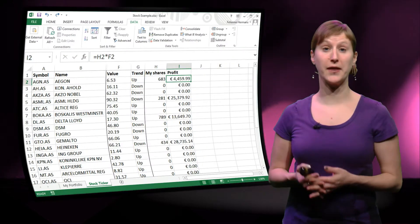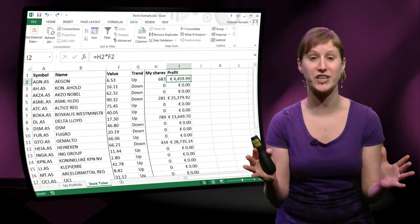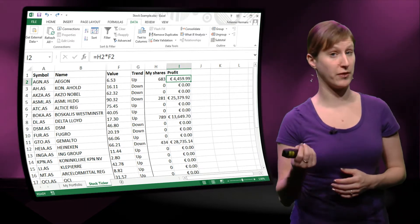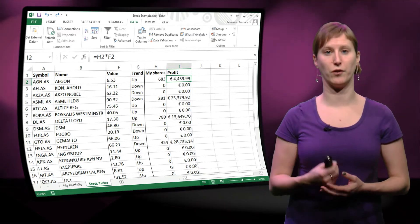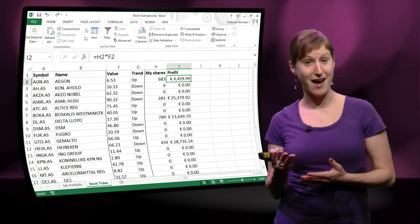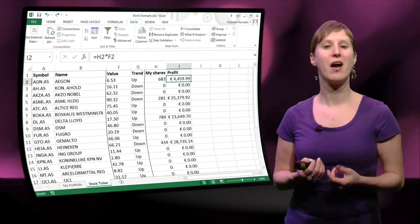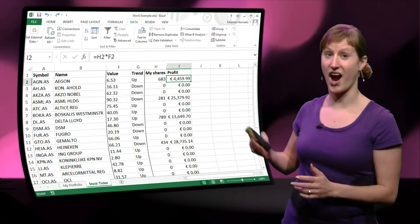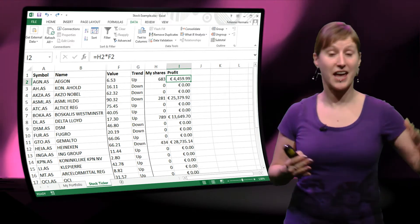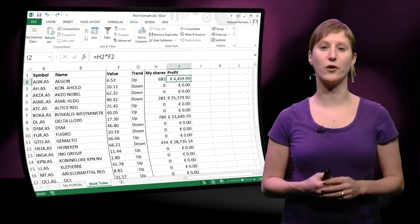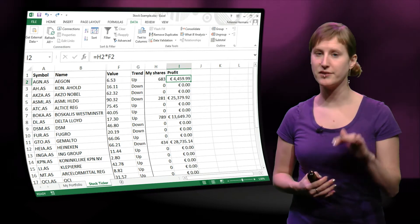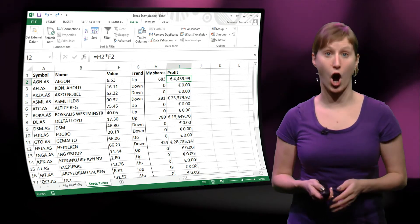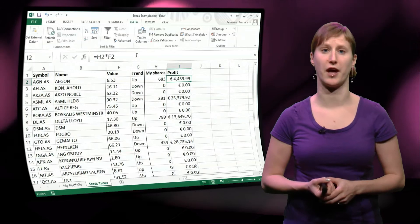This is where we left it off in the previous video. We've nicely organized our worksheet and we're calculating the potential profit that we could make by selling all of our shares. But now that we have added this trends column, we want to do something with it. We don't want to sell all our shares if the price is going up. So we want to make a calculation based on the trends.